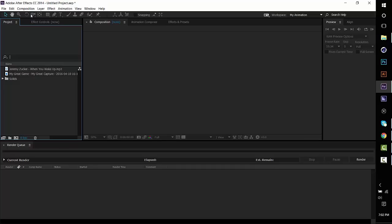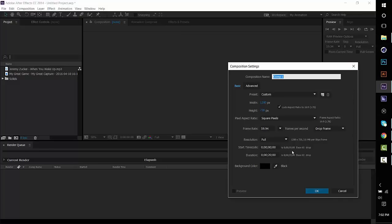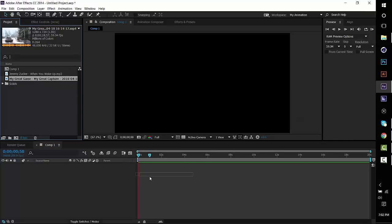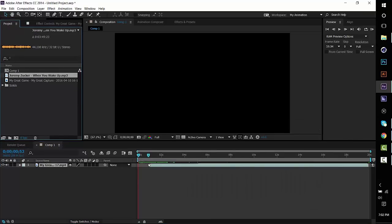I'm going to make a new composition to start out with and copy my settings: 1280 by 720 and 59.94 frames per second. Press OK and then make sure you drag your clip and your song into After Effects.